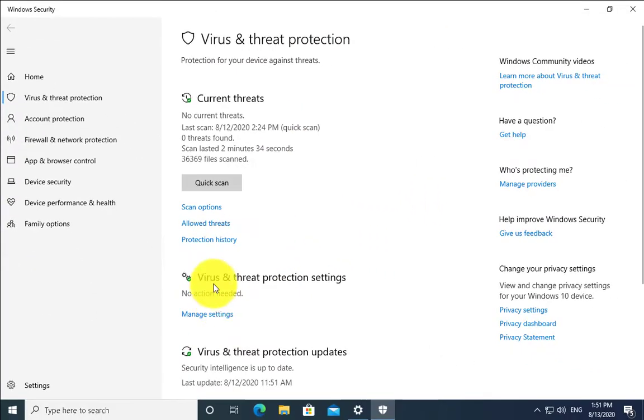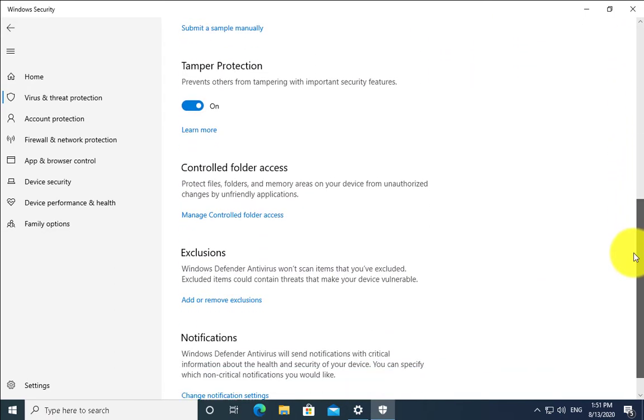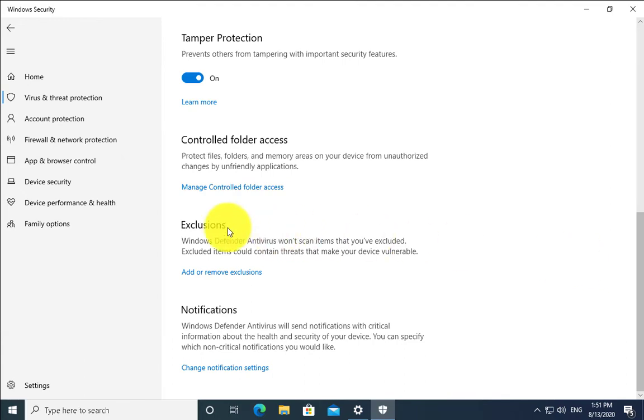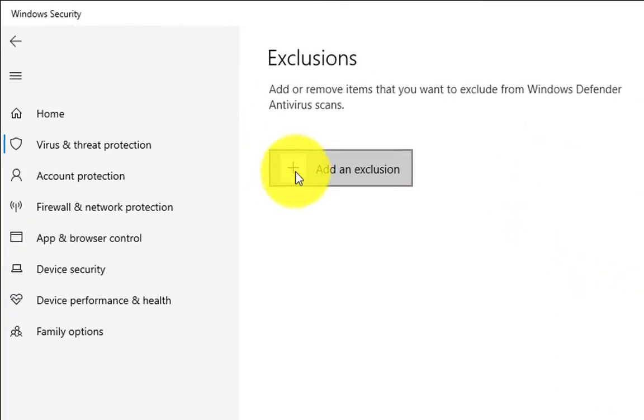Then in Virus and Threat Protection settings, click on Manage Settings. Scroll down and you'll find Exclusions. Click on Add or Remove Exclusions, then click on Add an Exclusion.